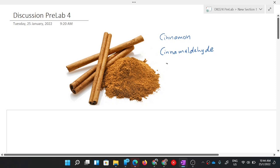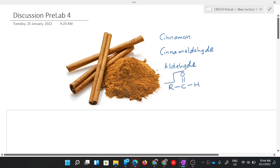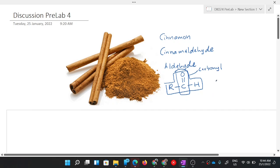Cinnamaldehyde is a kind of aldehyde. Aldehyde is shown by this structure: R-C(=O)-H. This is aldehyde, but the functional group for aldehyde is actually this part only, which is the carbonyl group. There is one more compound to discuss, which is ketone.